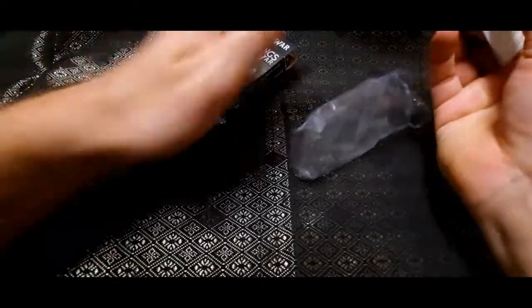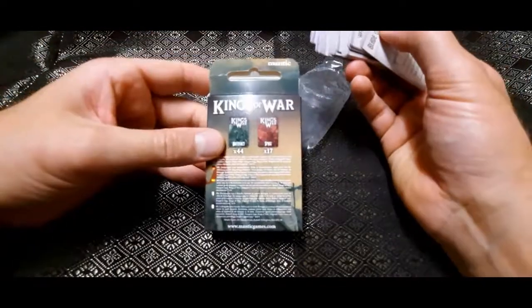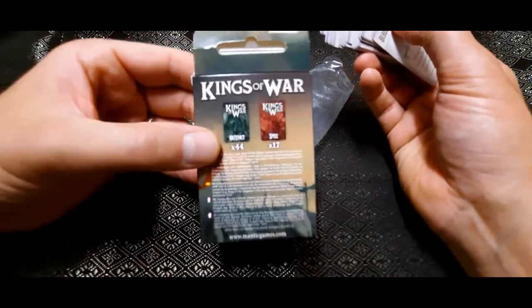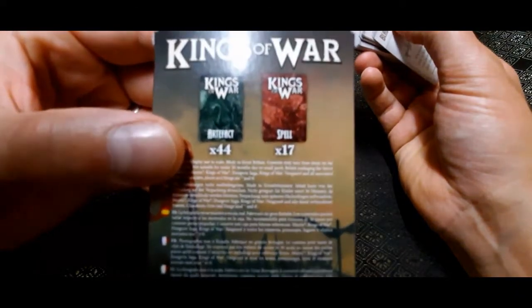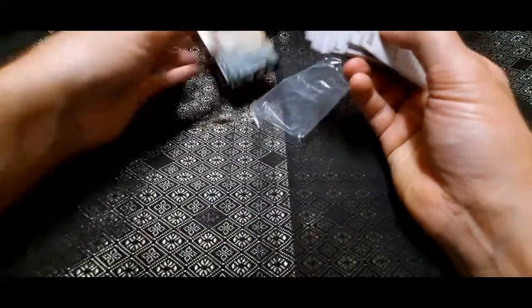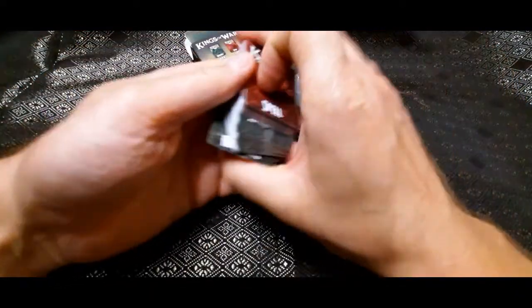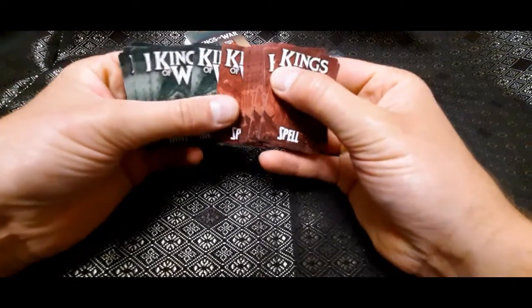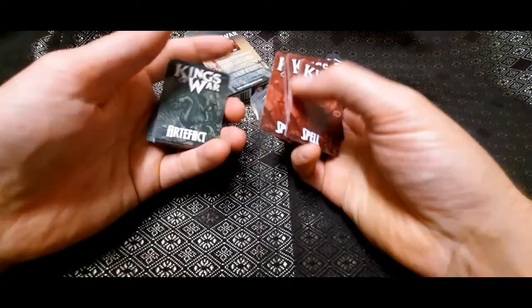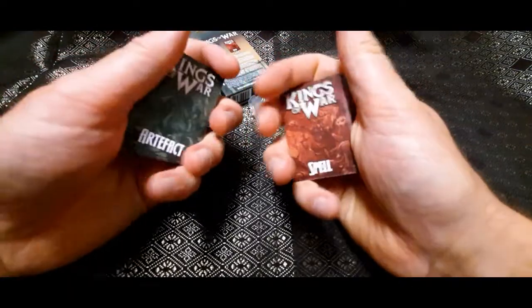So in here we should have 44 artifacts and 17 spells. Let's have a look. So there's a spell card and then the artifact cards there.